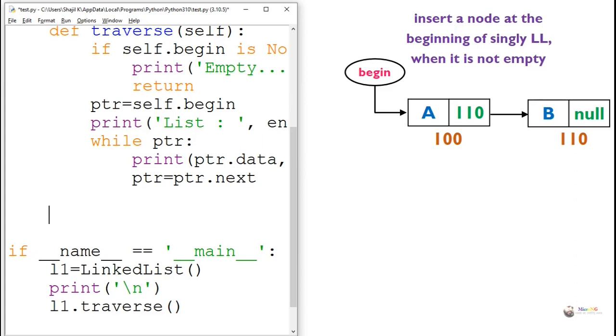So we can see in this example there are two nodes. First node is having value A and second node is having value B. First node is connected to the second node and the next value of the second node is null. Begin pointer points to the first node.